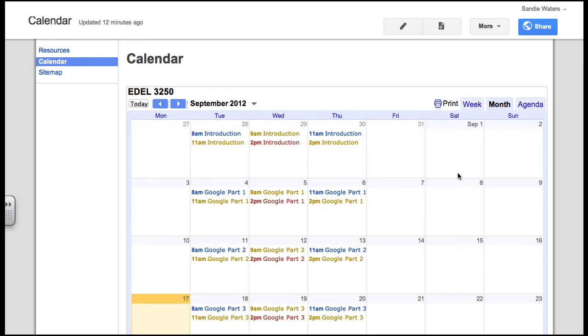Hi and welcome back to Google Part 3. We are on video number six of the series and this is how to create the homework page.